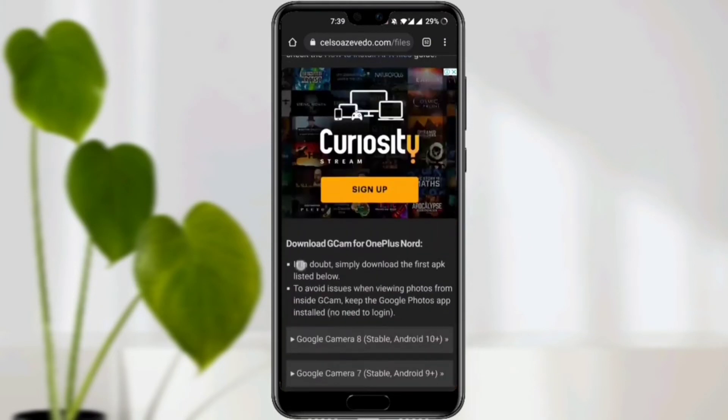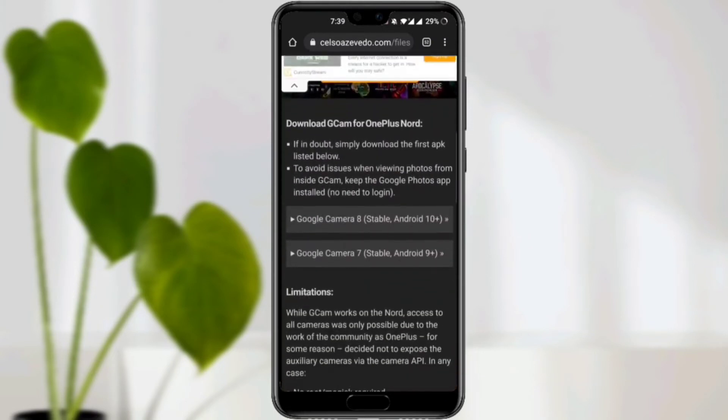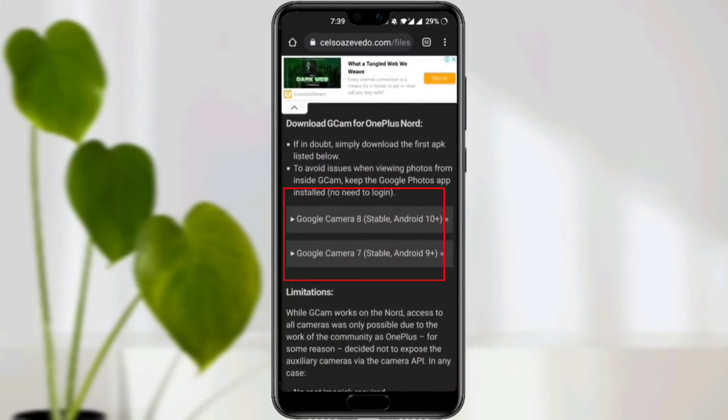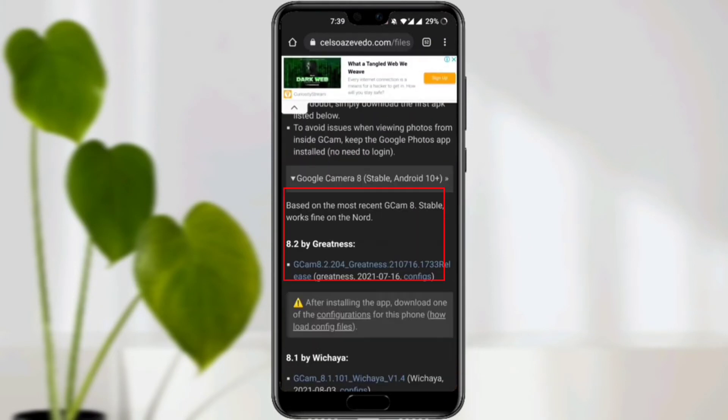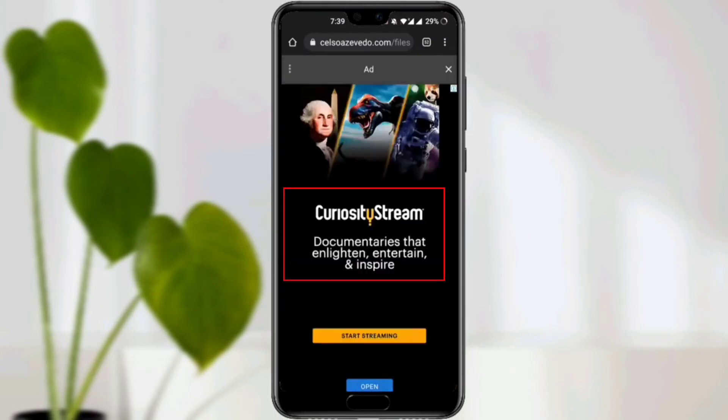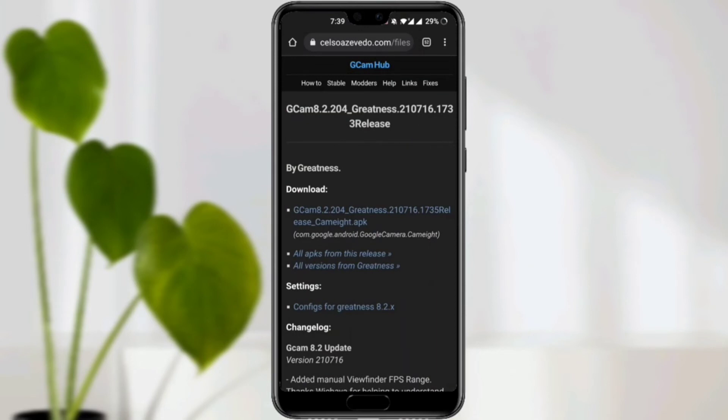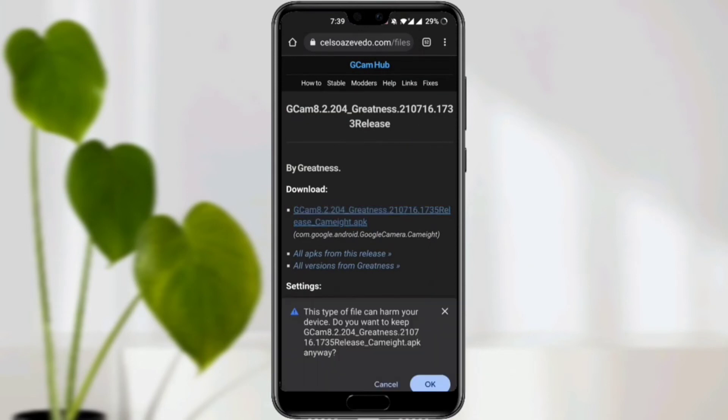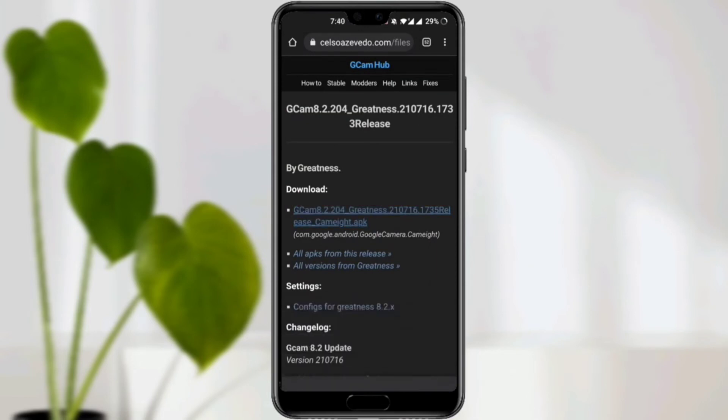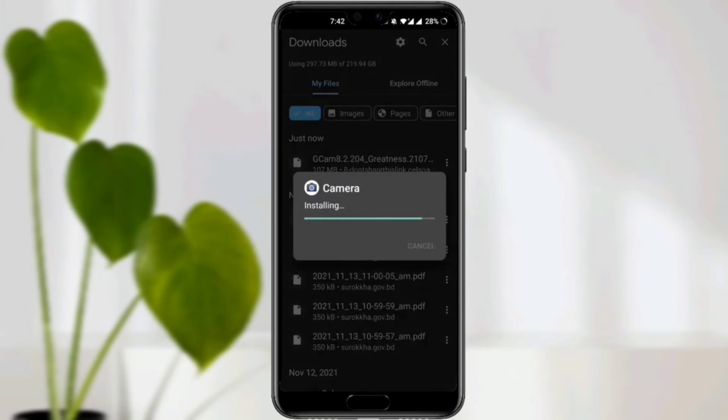Scroll down, choose your version and click Google Camera. Now skip the ad. Now click here again. Click OK. After that, install the app.